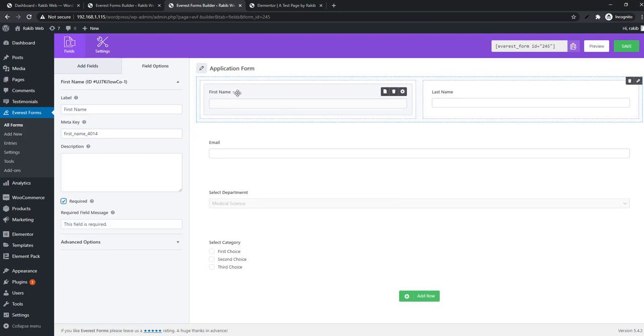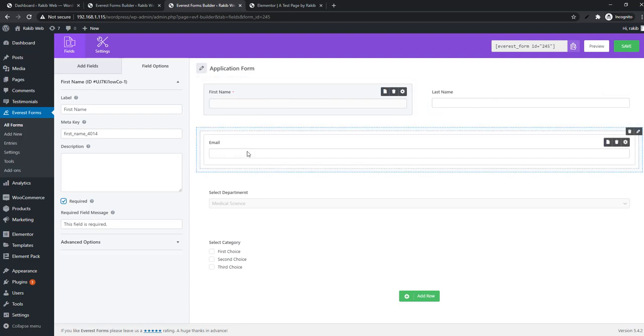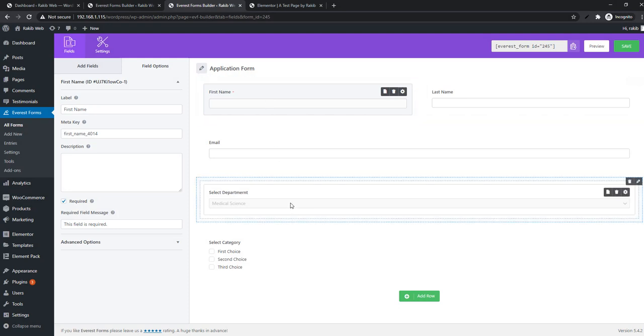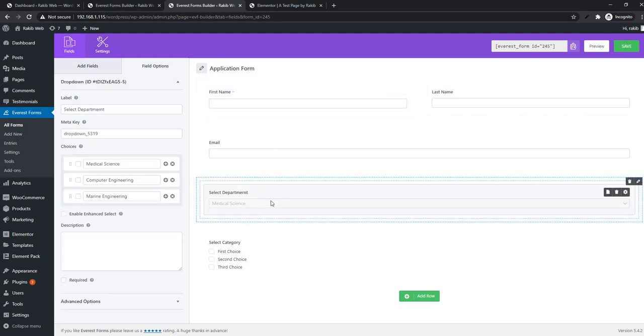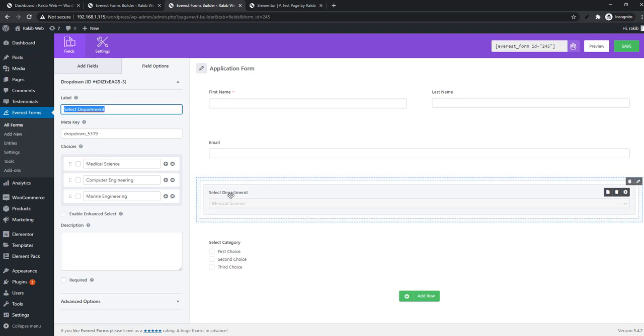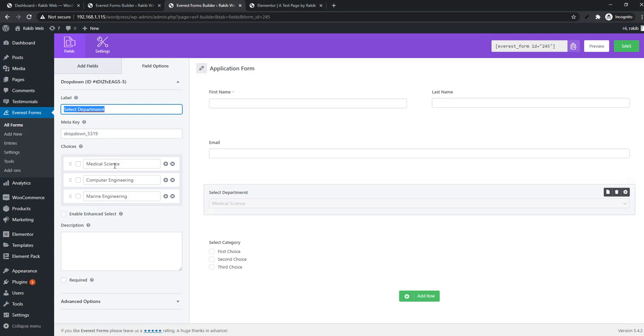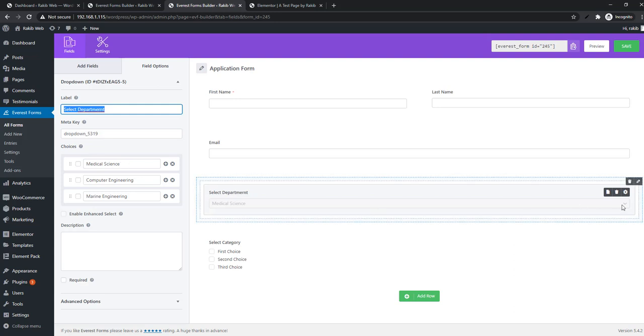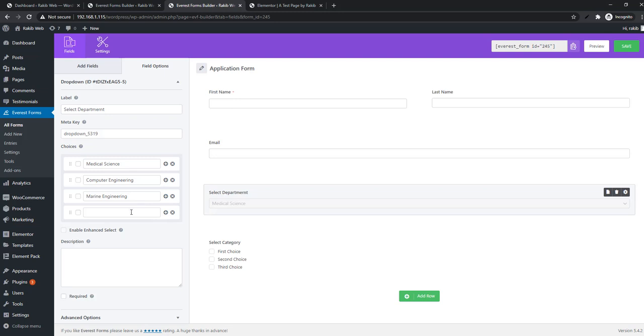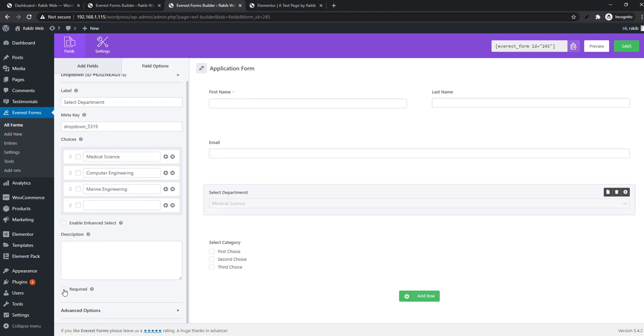You can do this for every field. Now for dropdown fields, when you select, you'll find the edit options. Look at the label - I've set 'Select Department.' There are choose options. If you click on the dropdown, you'll find these choose options. If you want to increase the choose options, you can easily do it by clicking the plus sign. There's also a required field option you can check.